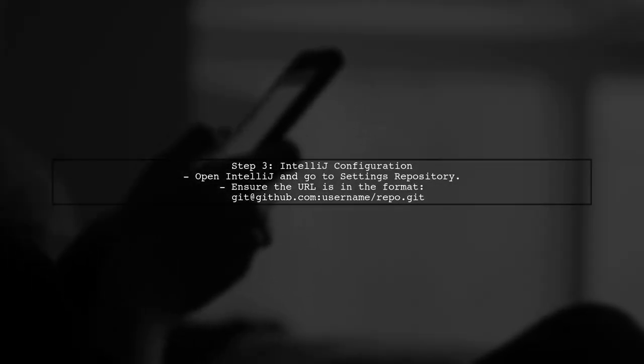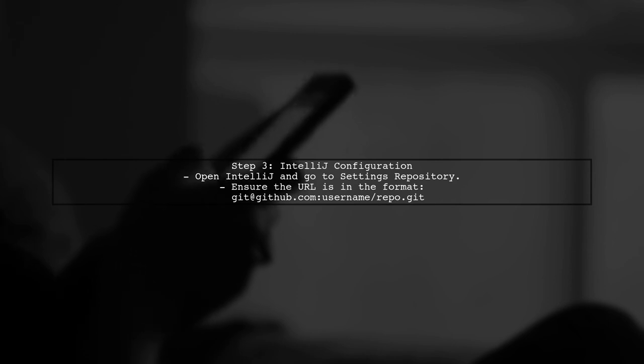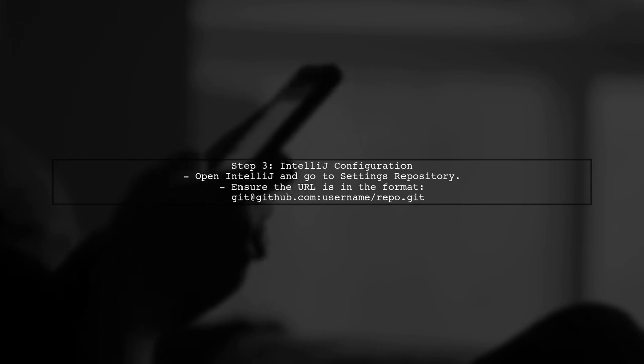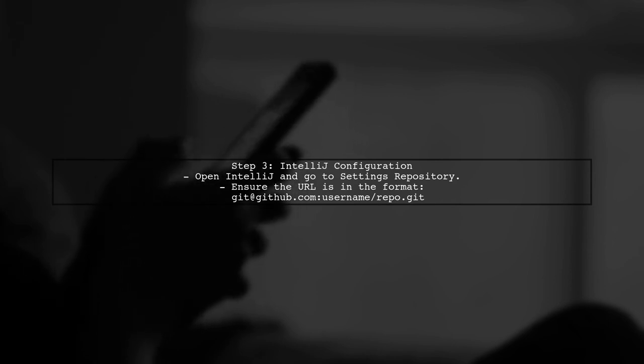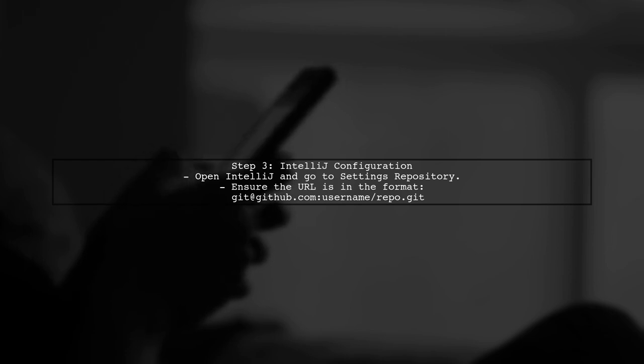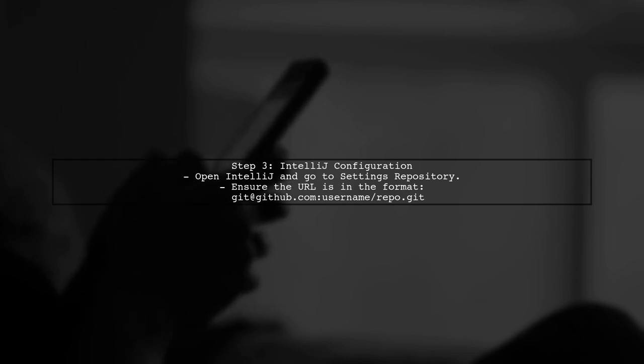Now, let's return to IntelliJ. When you click on Override Local, ensure that the repository path is correctly set to the SSH URL you just configured.